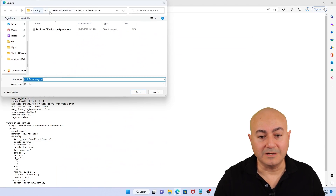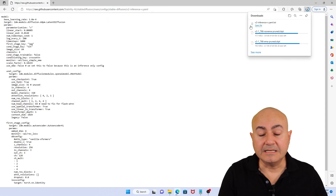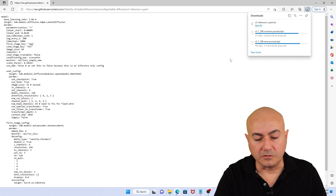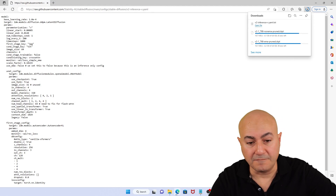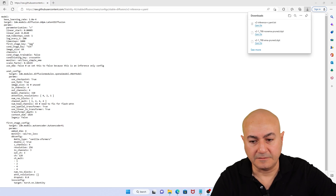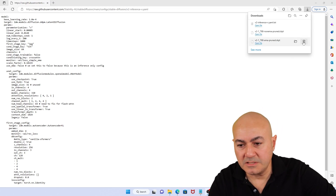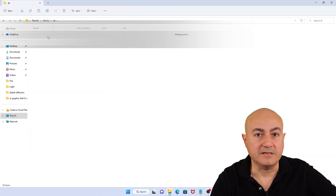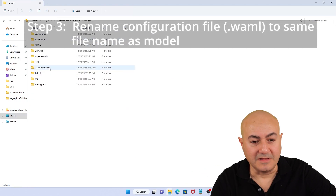Attention everyone — this was actually a mistake and we'll get to that later. You need to save that file inside the models Stable Diffusion folder alongside the other CKPT file, the model file itself. Here's where I made the mistake — notice how there is a .yaml.txt extension. That shouldn't be the case. It should actually be just .yaml. But we'll get to that.